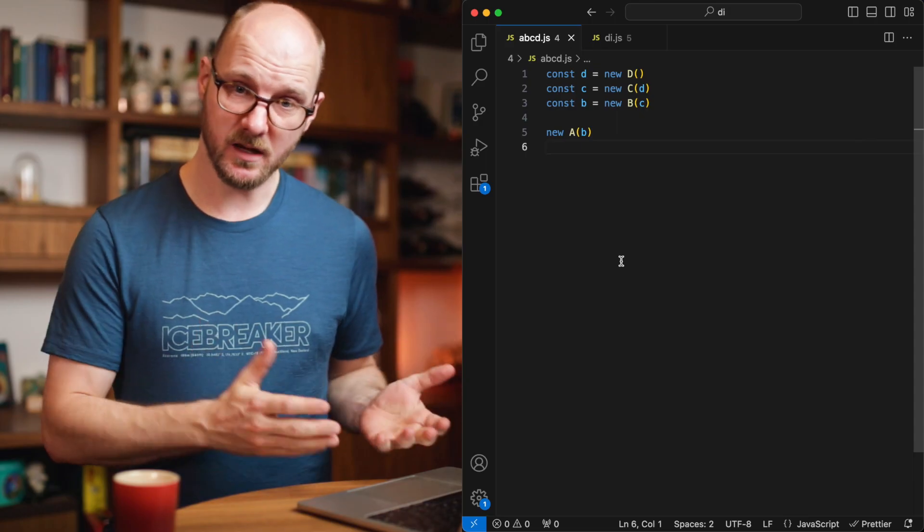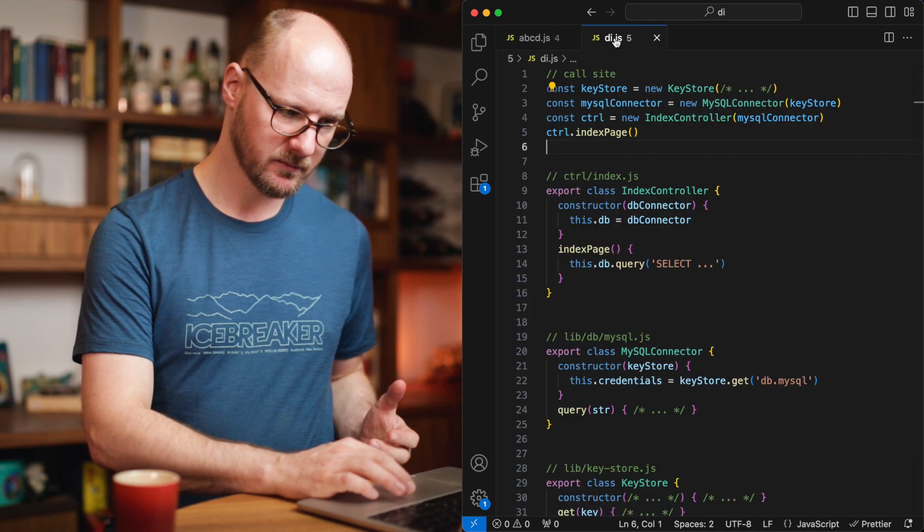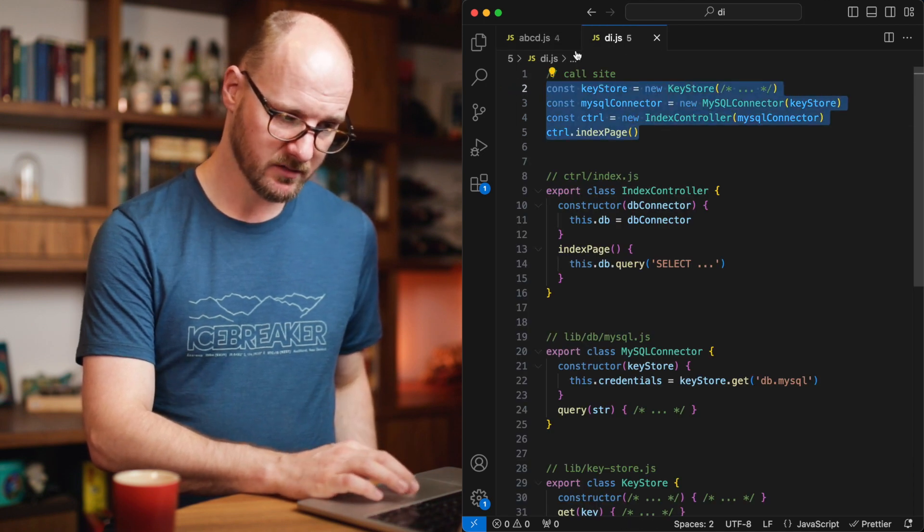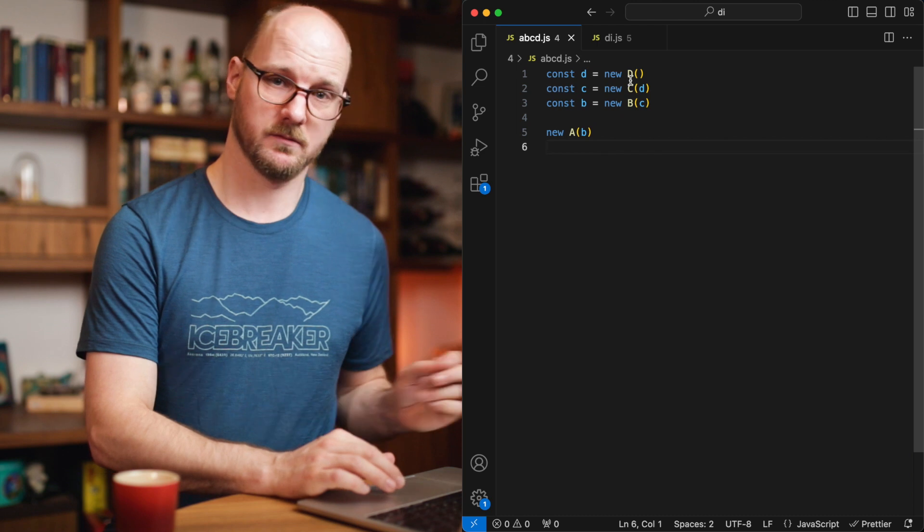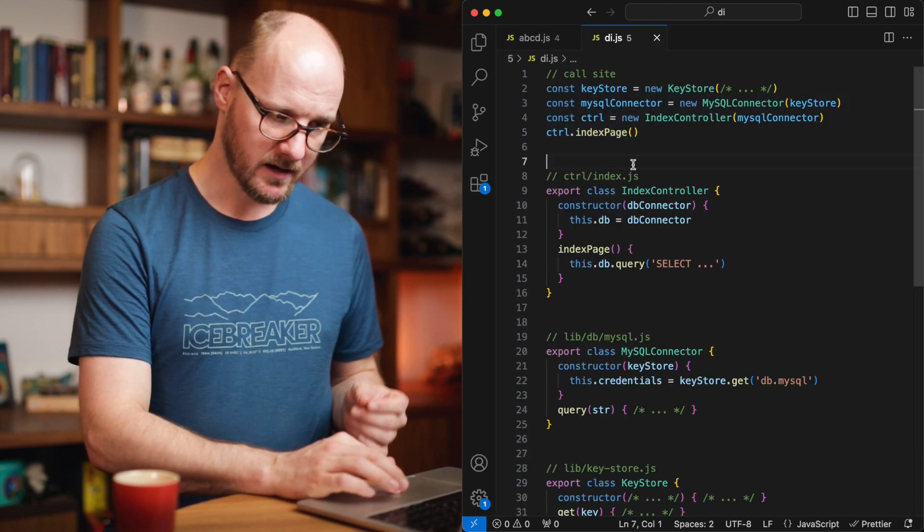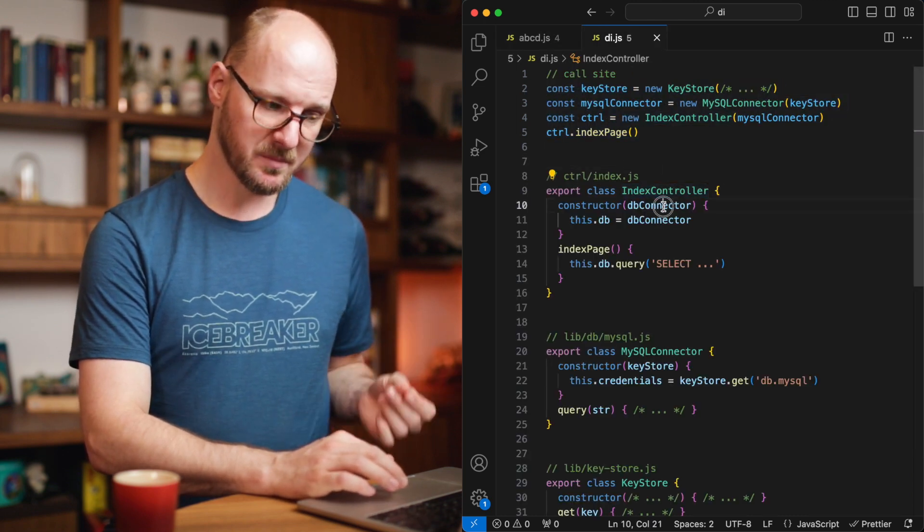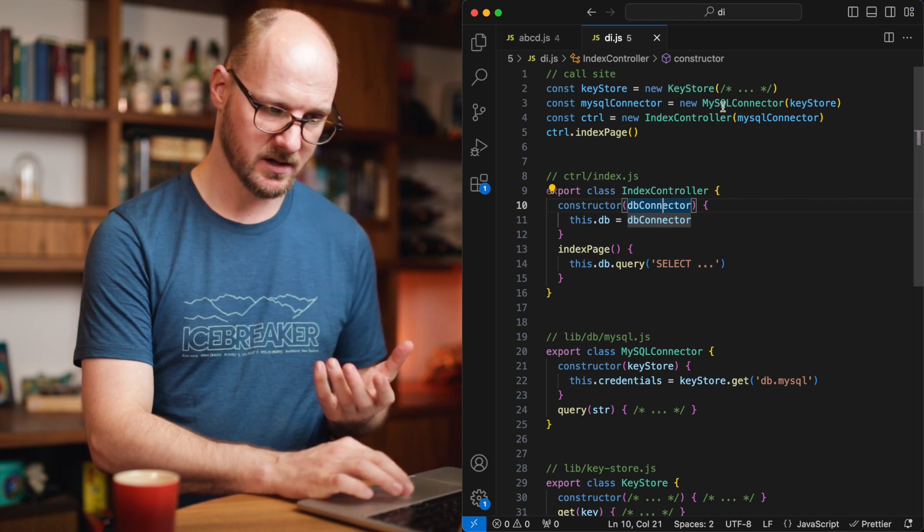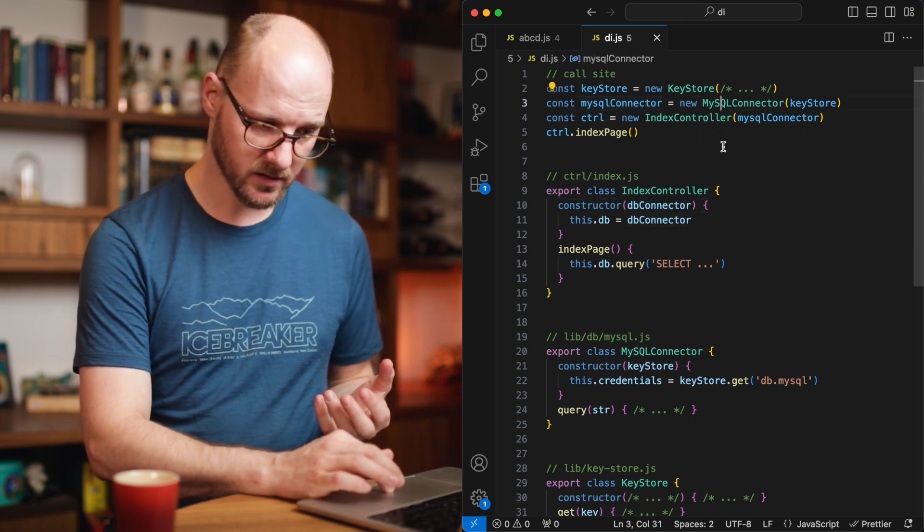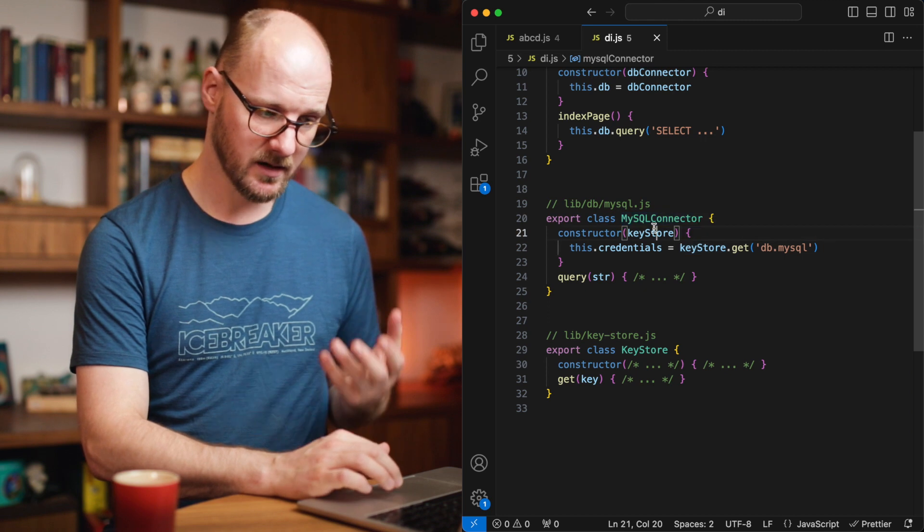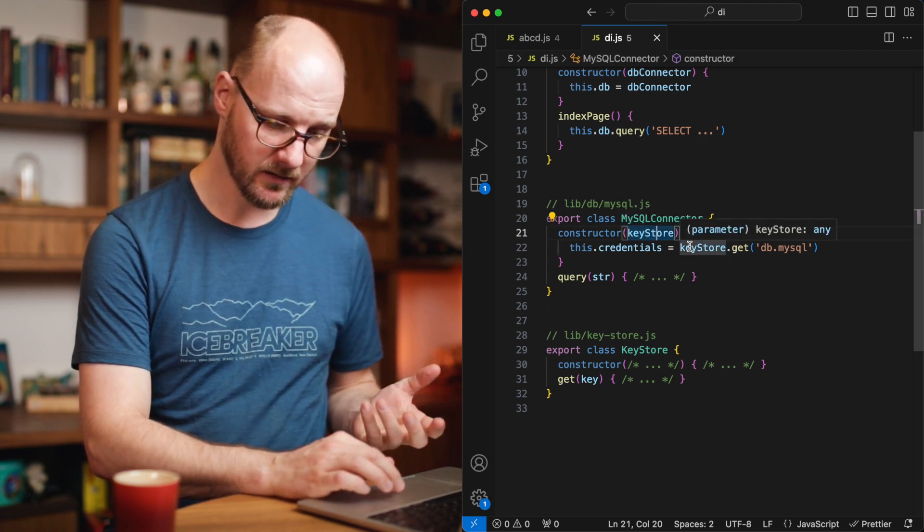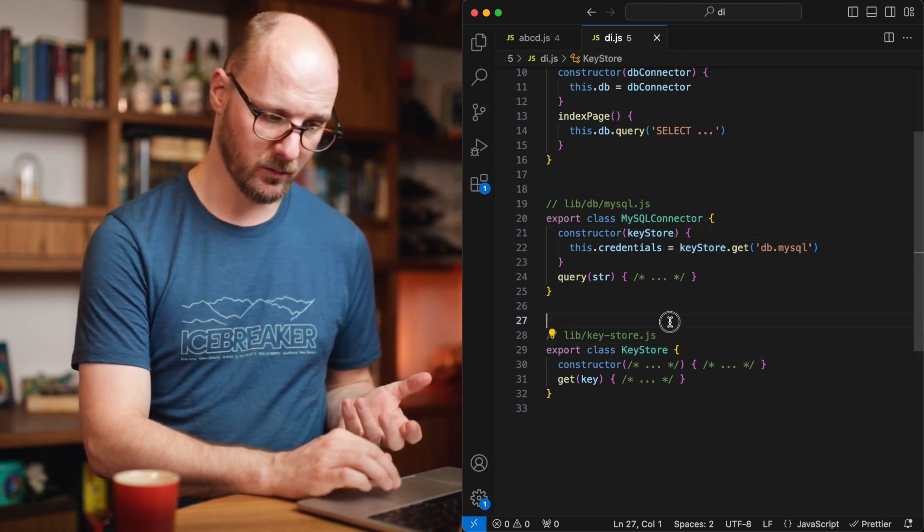Let's look at the same example with realistic components. I have this pattern over here which is very similar to this pattern over here. That is the link I want you to make. I have an index controller that depends on a database connector. It gets injected a MySQL connector. So the MySQL connector has yet another dependency.